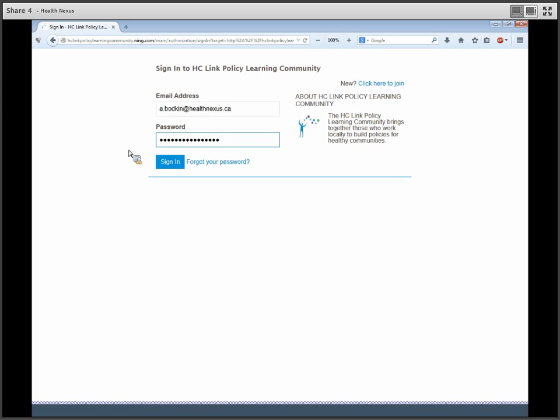Our Learning Community is a private site on Ning. Ning is a social networking site, so it has features similar to Facebook that will enhance the feeling of community. Our site also has a variety of discussion forums to get the conversation going.